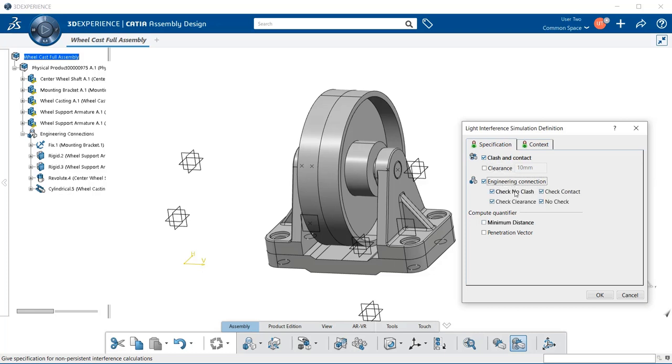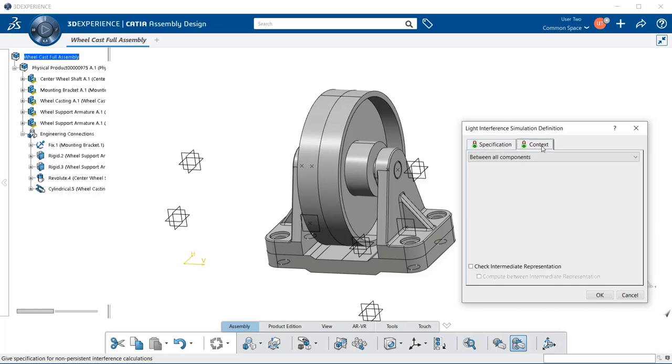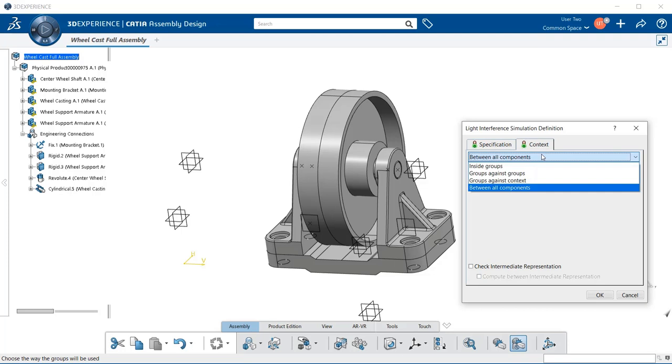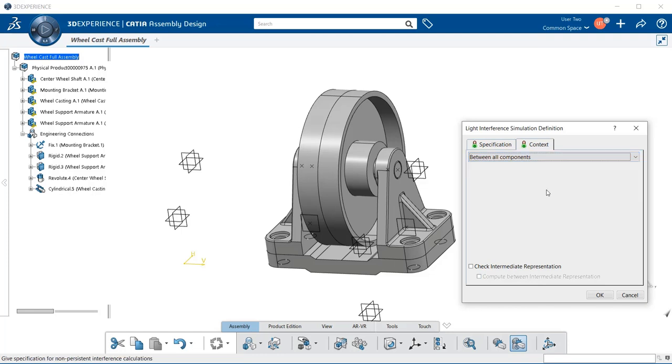And you can have the choice of check no clash, no check, check clearance, or check contact. We also have a compute quantifier. And then in their context, we have a dropdown menu. Here we have what we'll be checking for clash and contact. And you have to decide which groups you're going to use. For this instance, we're going to use between all components. When you're all set with everything that you selected, go ahead and click OK.